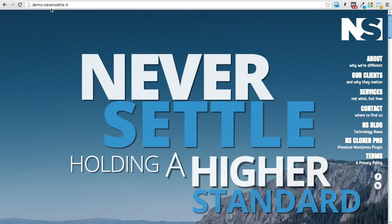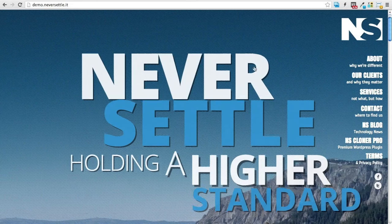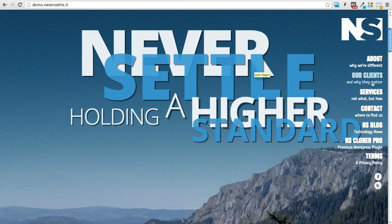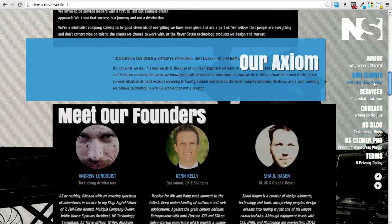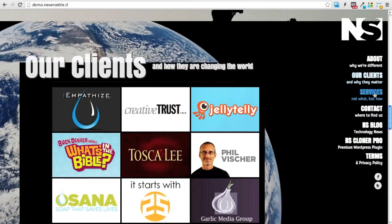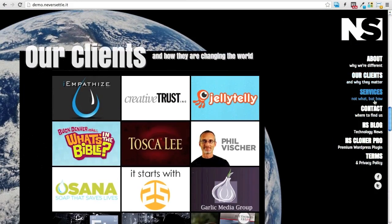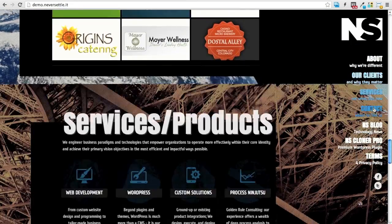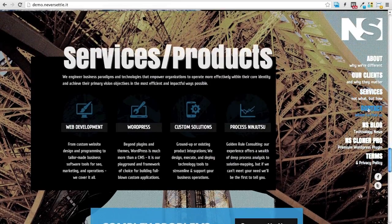We set up demo.neversettle.it and as you can see it's a fully functioning site. And this will be the one that we're going to clone for our demo.